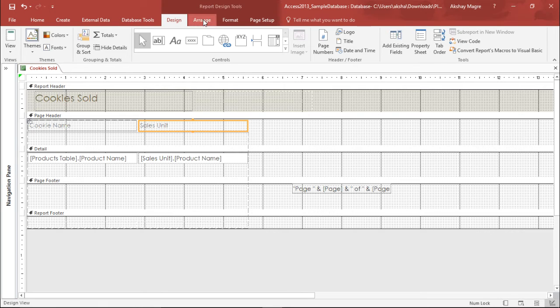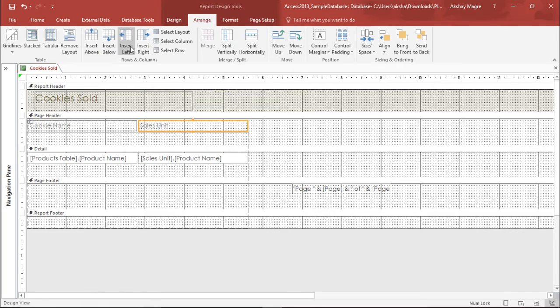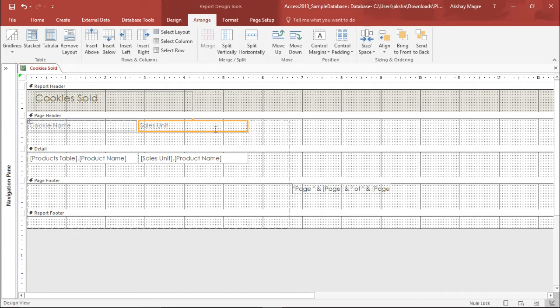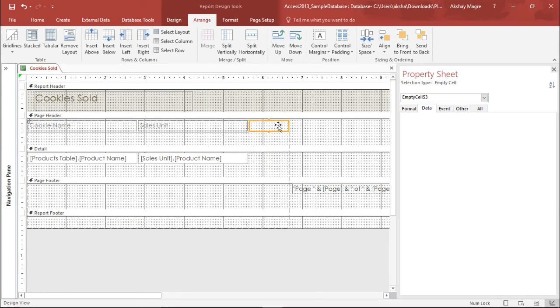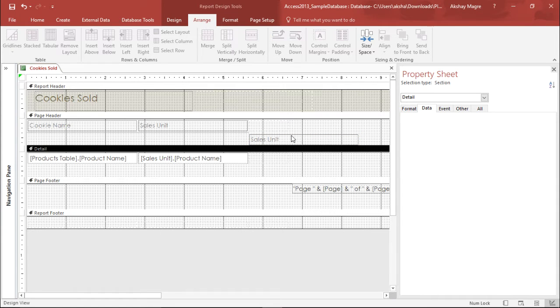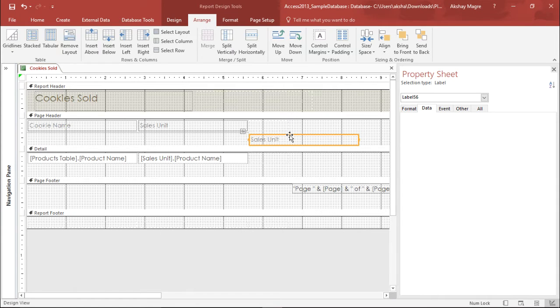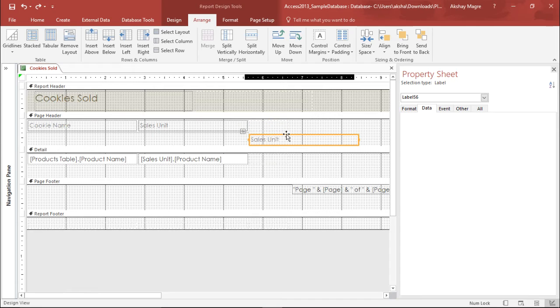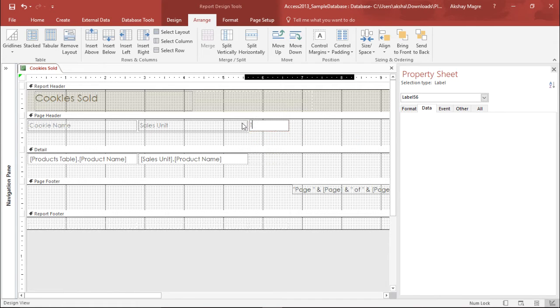I want the total number of cookies sold so I will again add one more column to this. I'll go to arrange field, let's go ahead and add a column so now we have a column. Now I'll simply copy paste this so that I do not have to repeat this again, so I'll simply select this.